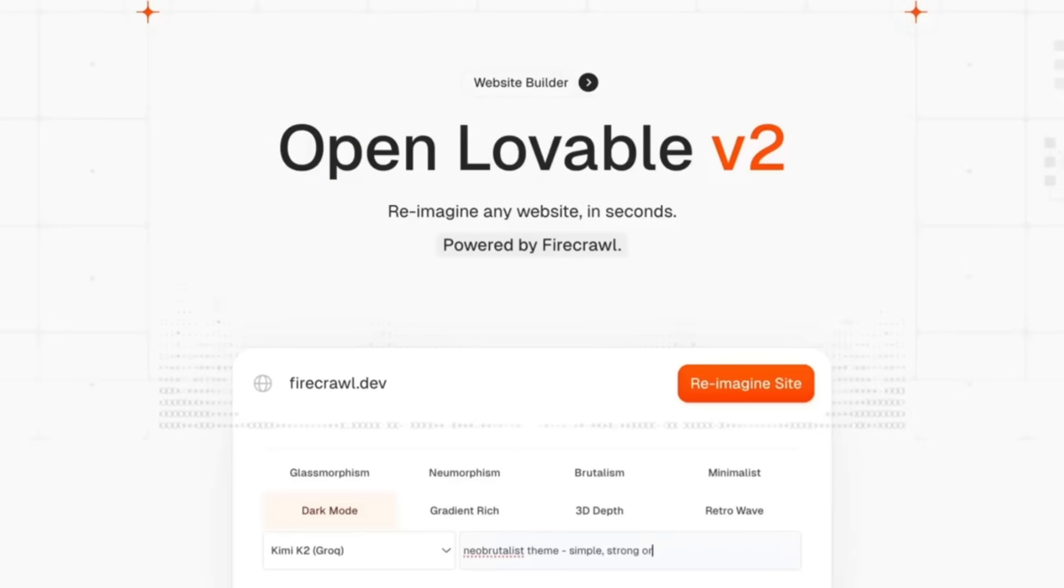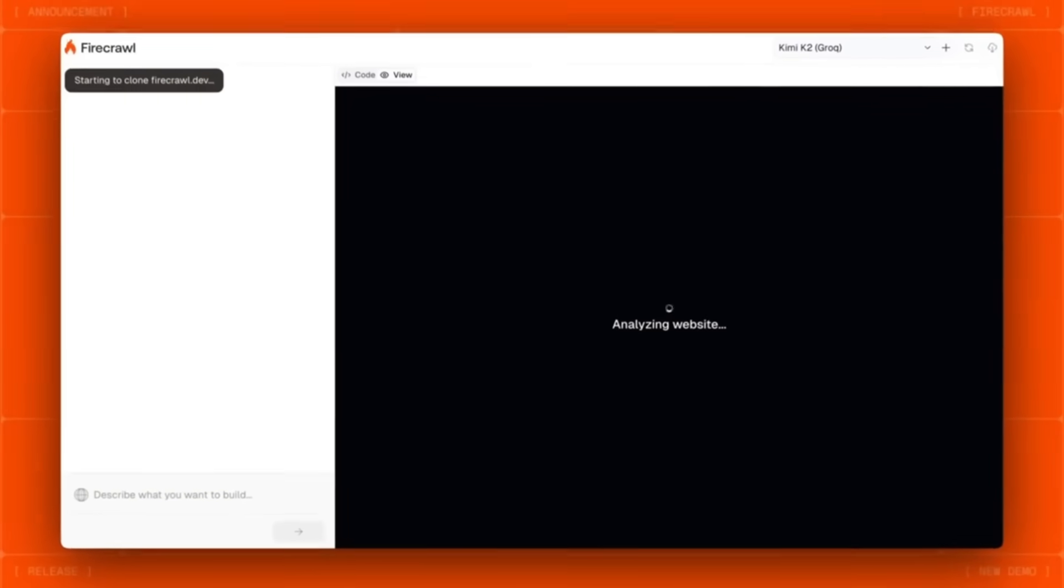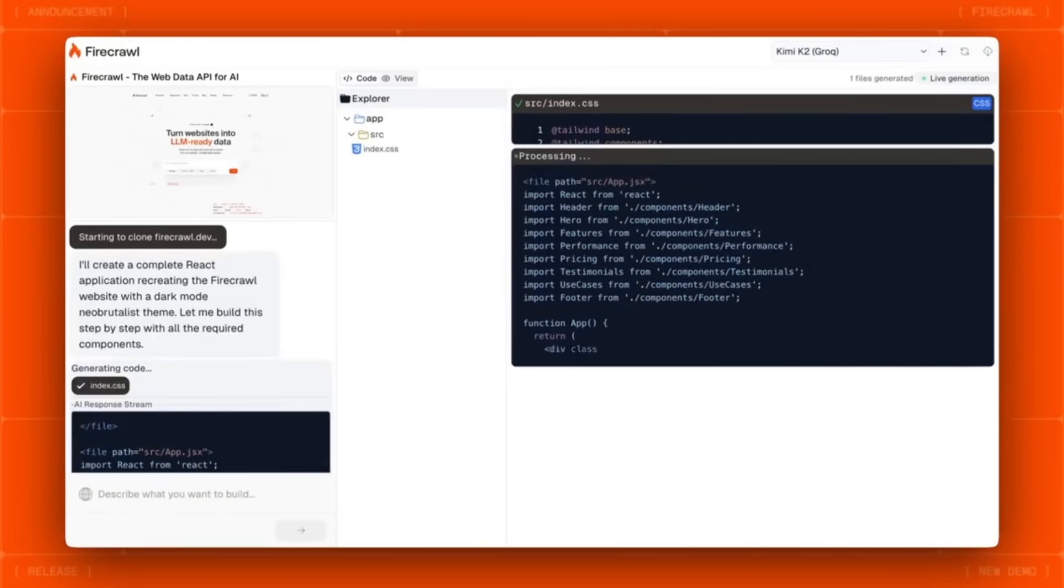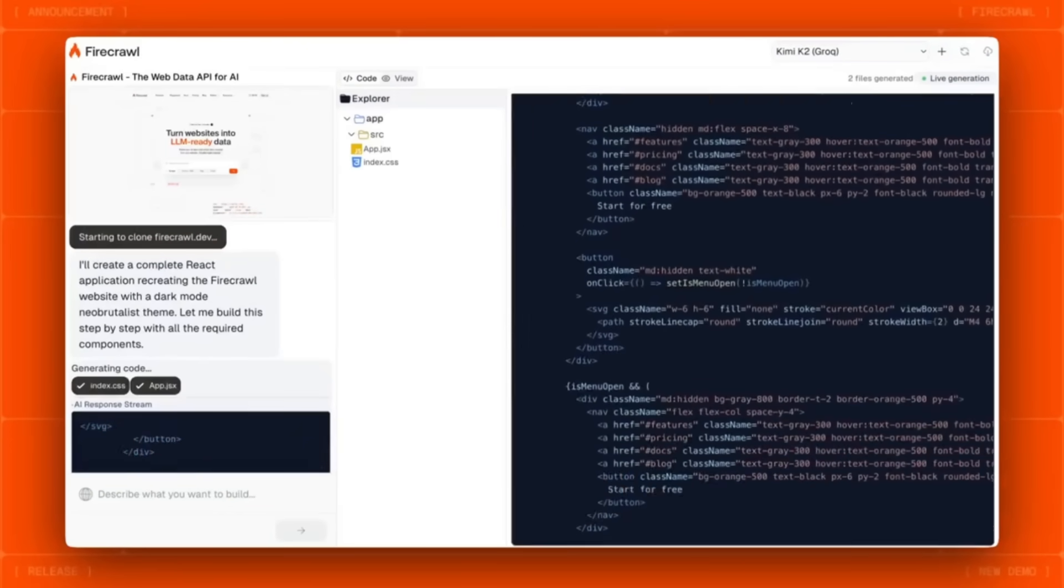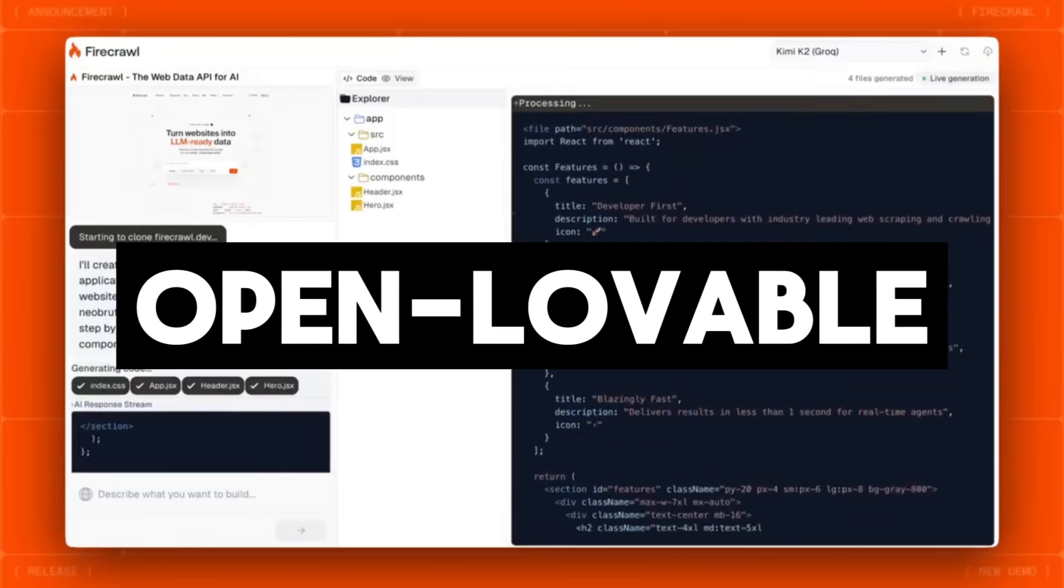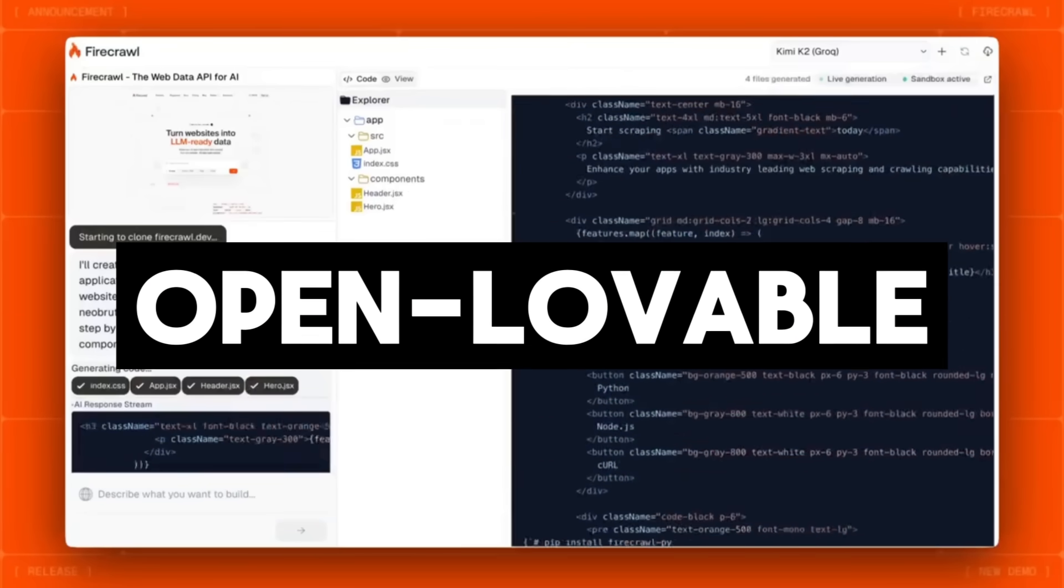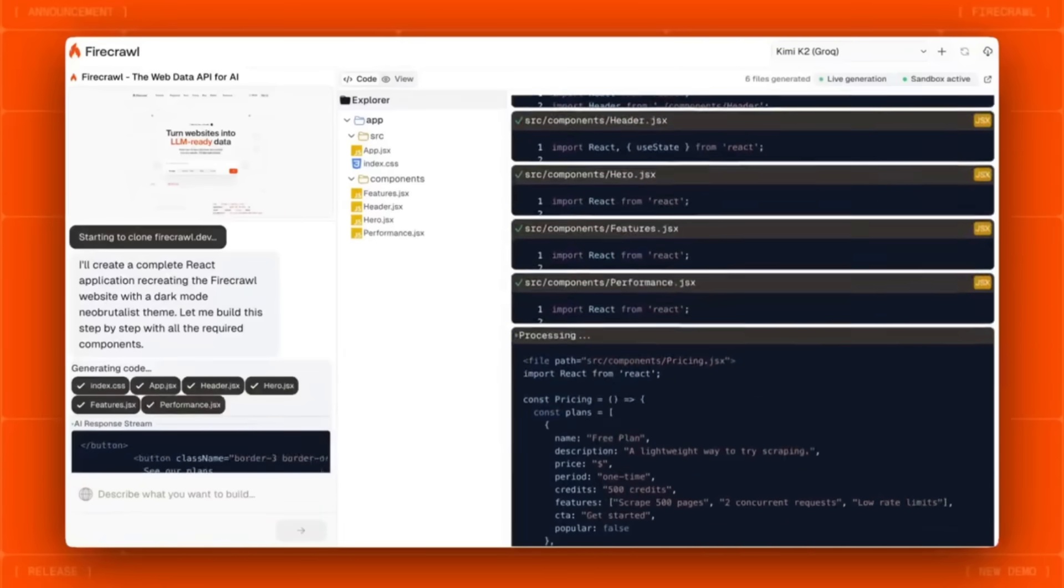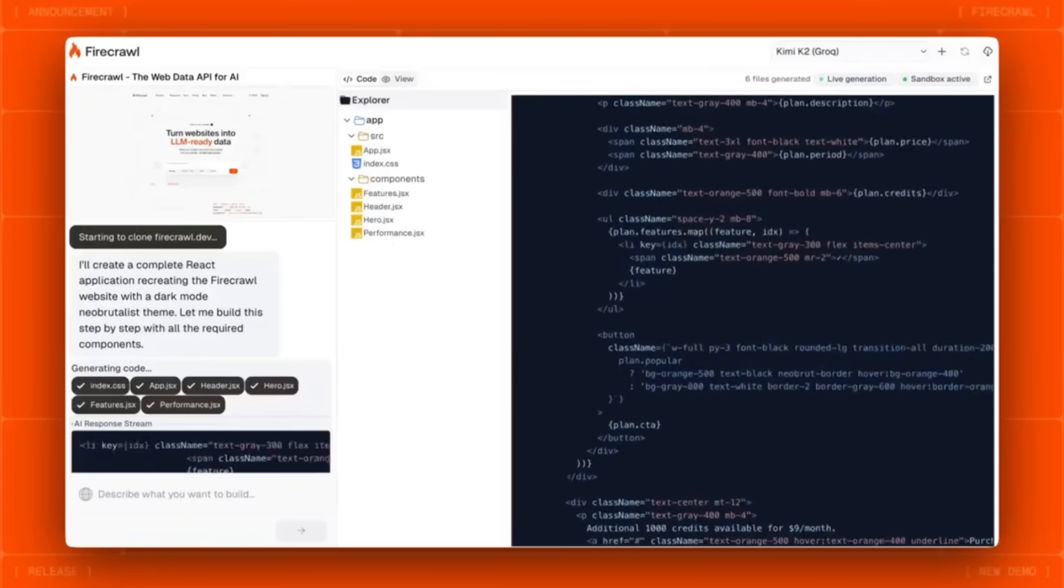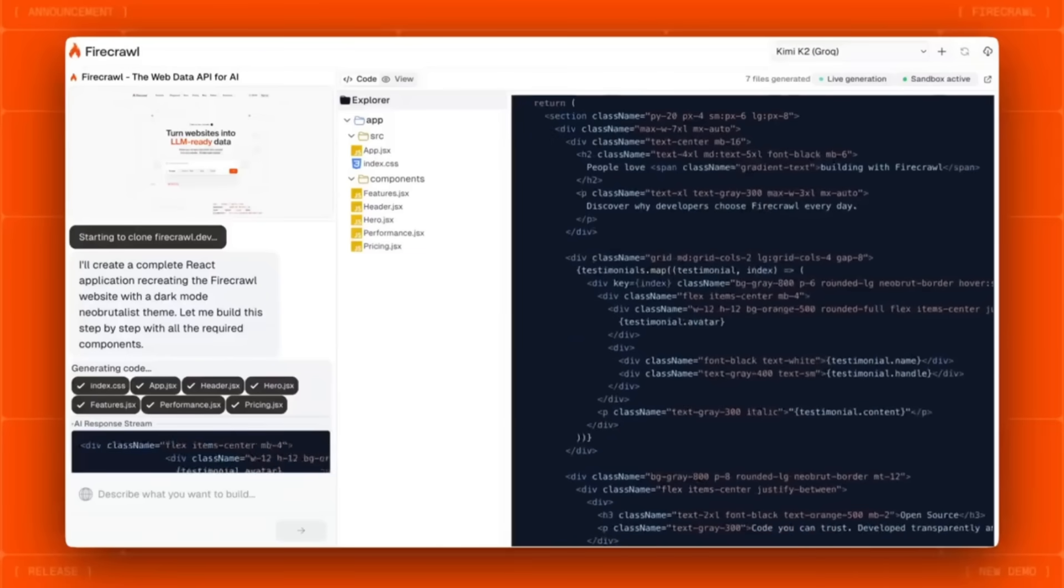But what if I am to tell you that there is a 100% local and open source alternative that is practically the same as Lovable? This is where I'd like to introduce to you OpenLovable by Firecrawl, an open source AI full-stack developer or in simpler terms, an AI software engineer running right on your machine.